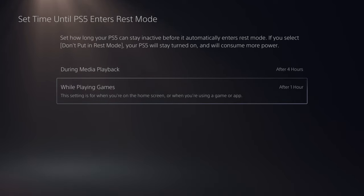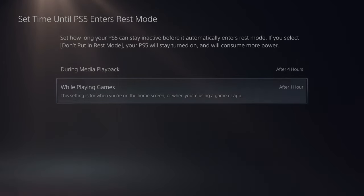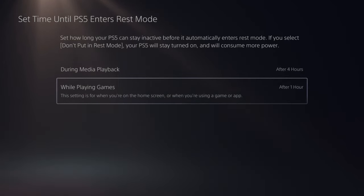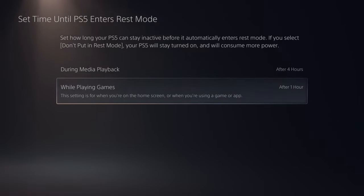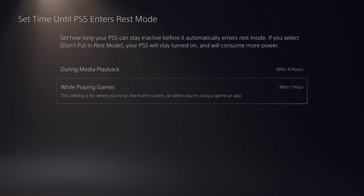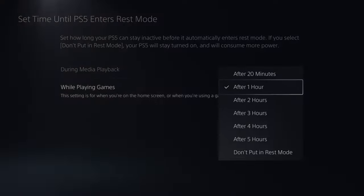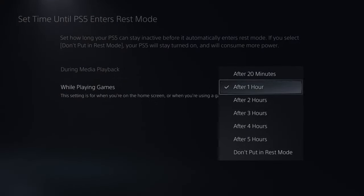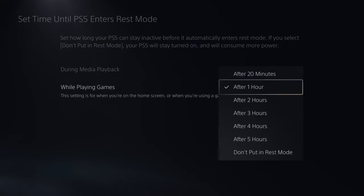And then we have the option While Playing Games. Same thing applies. If you're playing games with your controller, it's not going to be turning off during games. It's only when your controller has been inactive for at least one hour or more. So this is what I have set to, one hour.